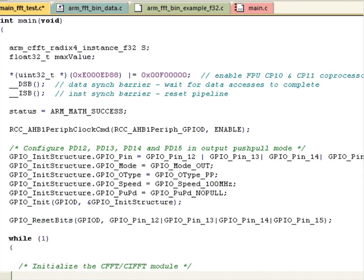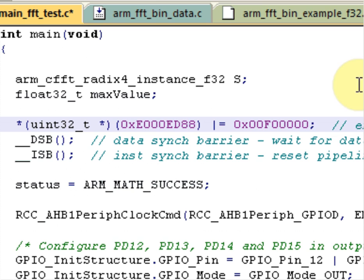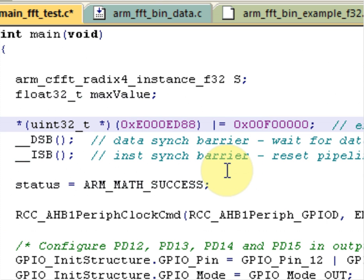One other thing we need to do is we need to turn the floating point unit on before we can use it. This is done here. Then we also include a data synchronization and instruction synchronization barrier instructions to make sure the pipeline is clear.